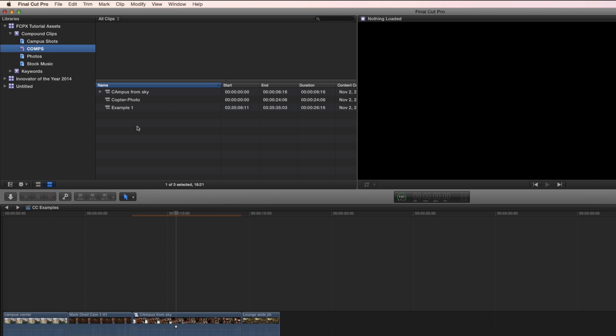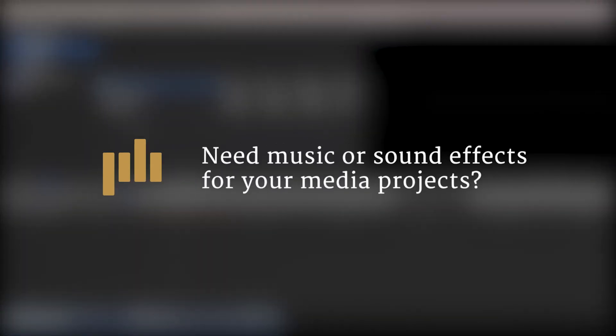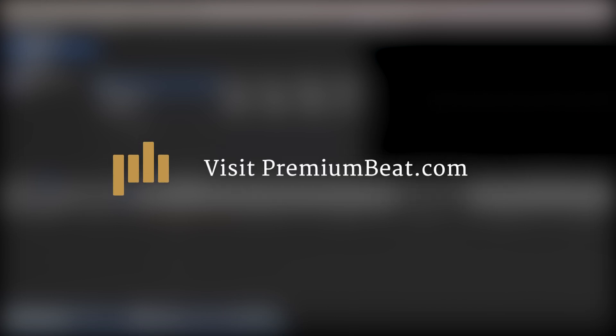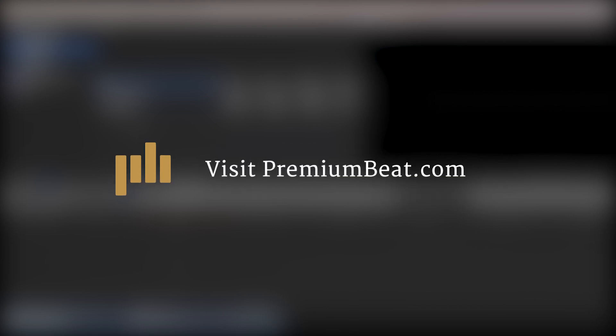No matter what you're working on, chances are your project will need music and sound effects. Let's face it. And the best place to go for both of those is premiumbeat.com. Thank you guys for watching, and we'll see you next time.